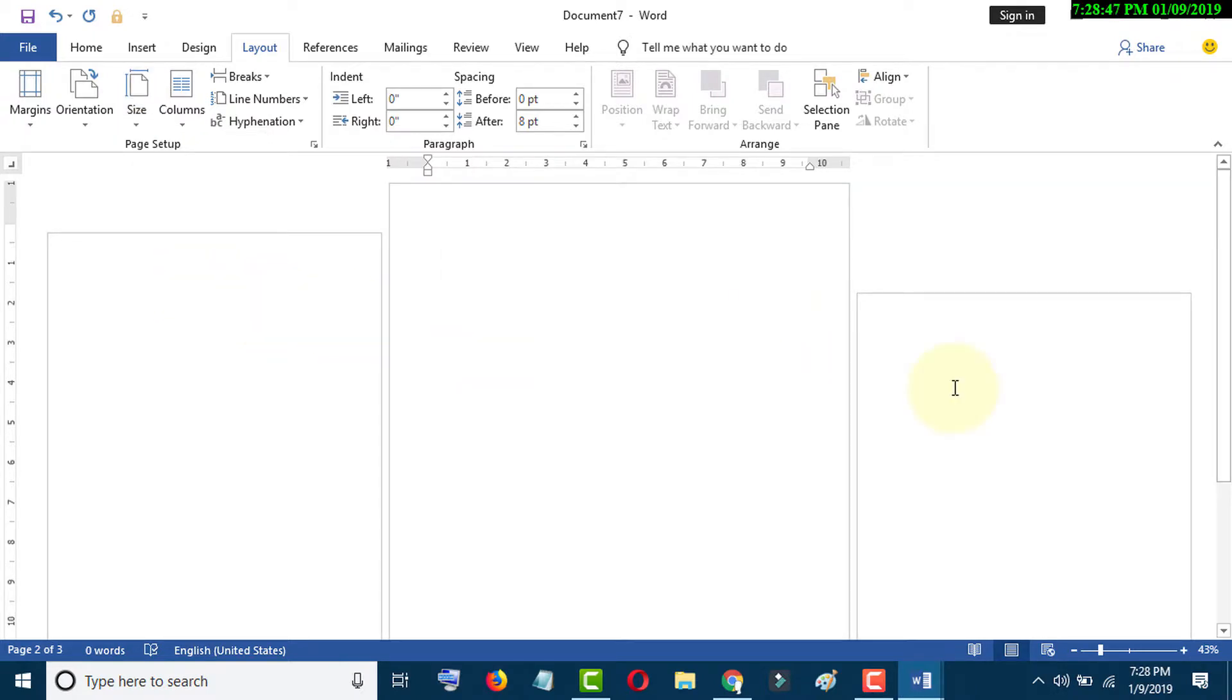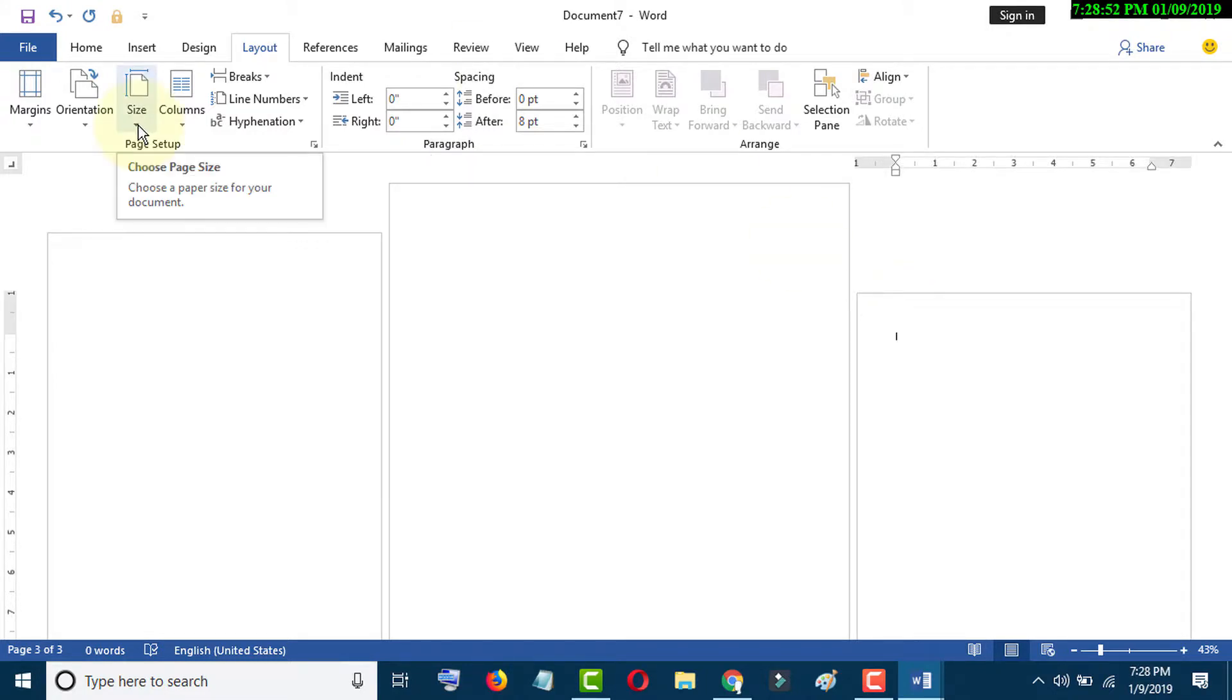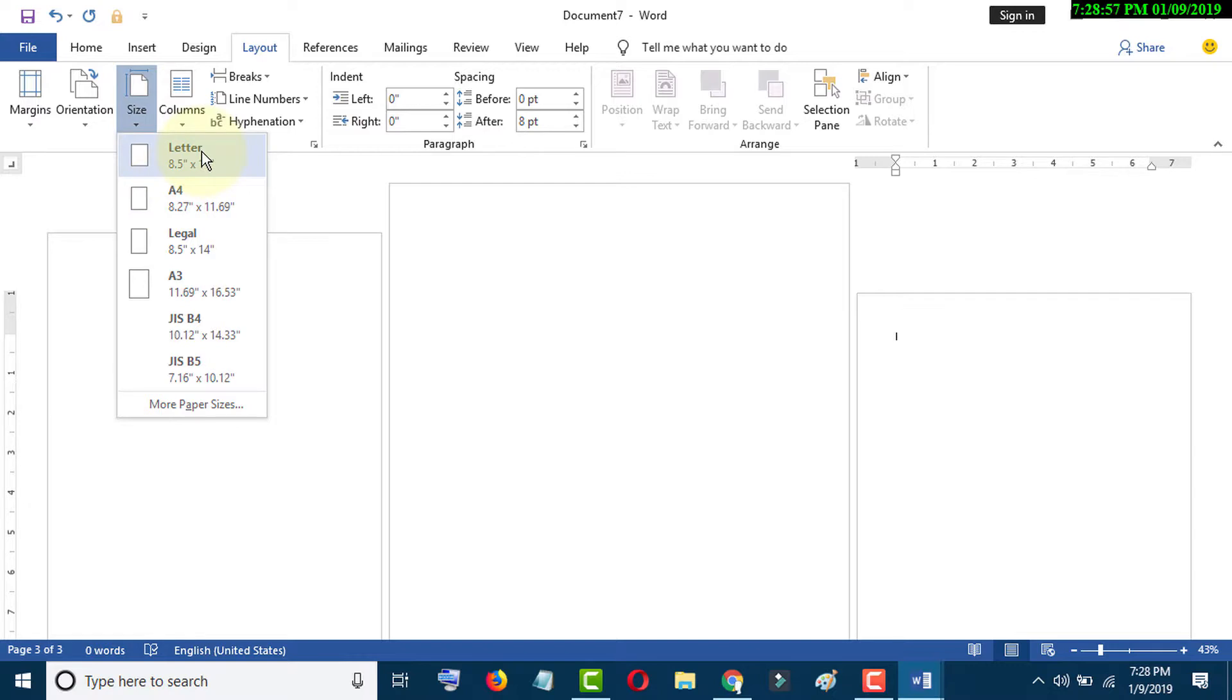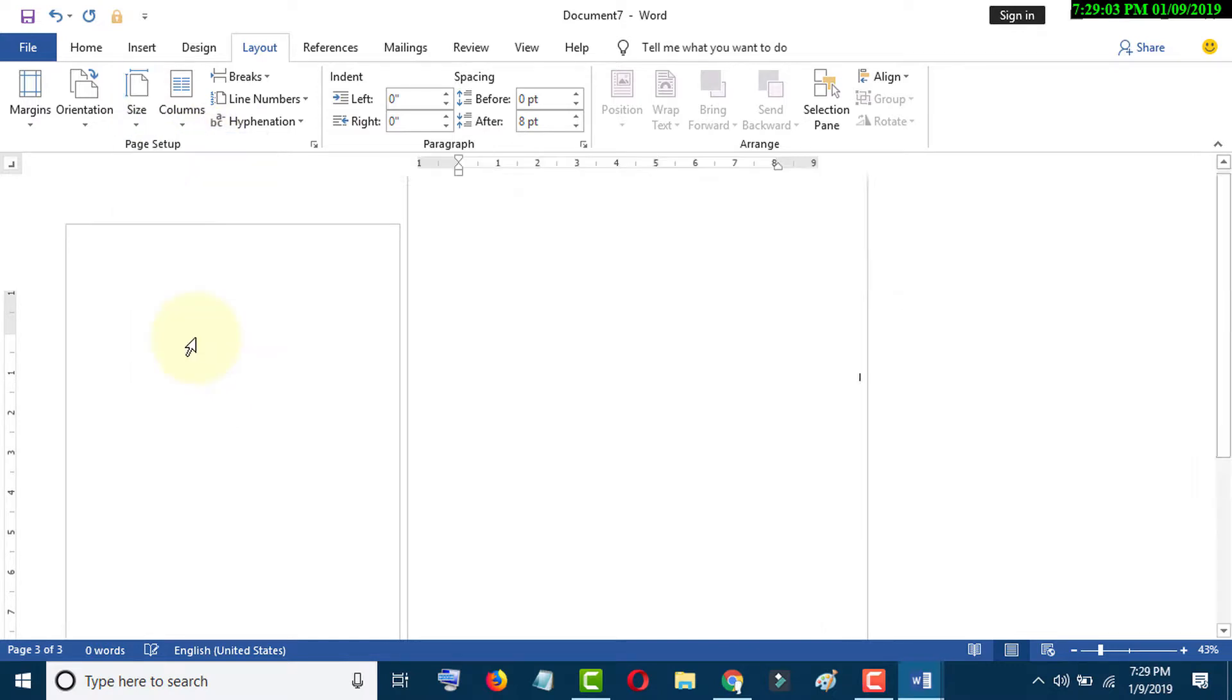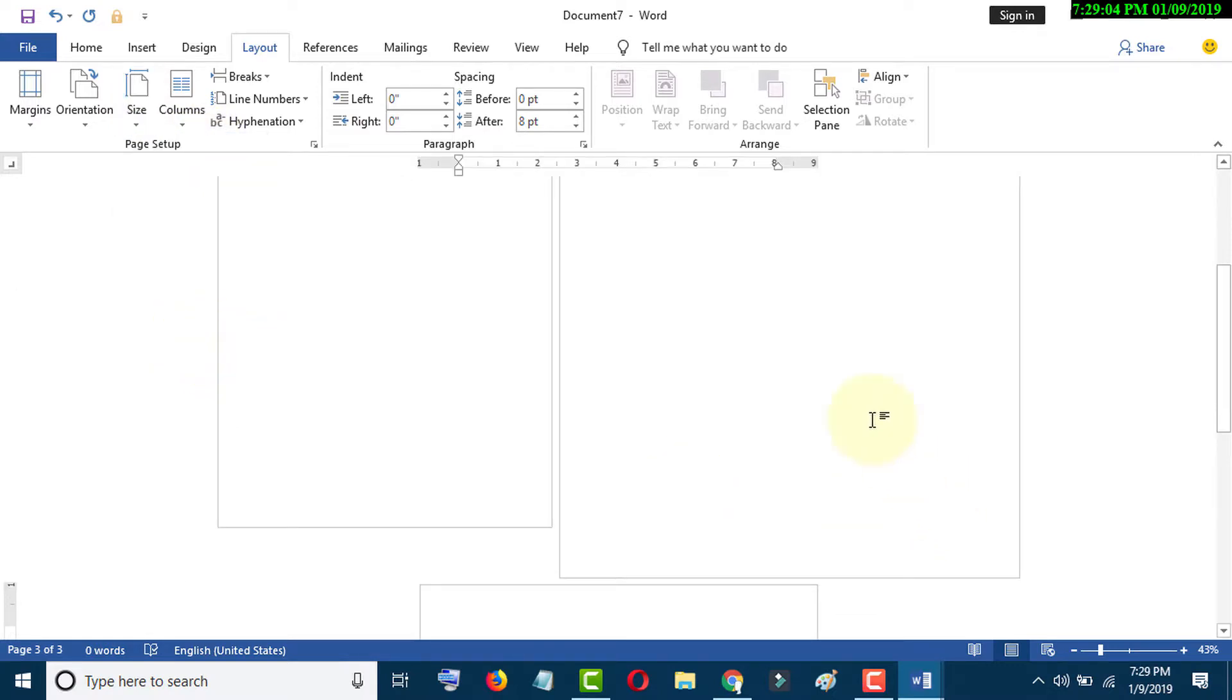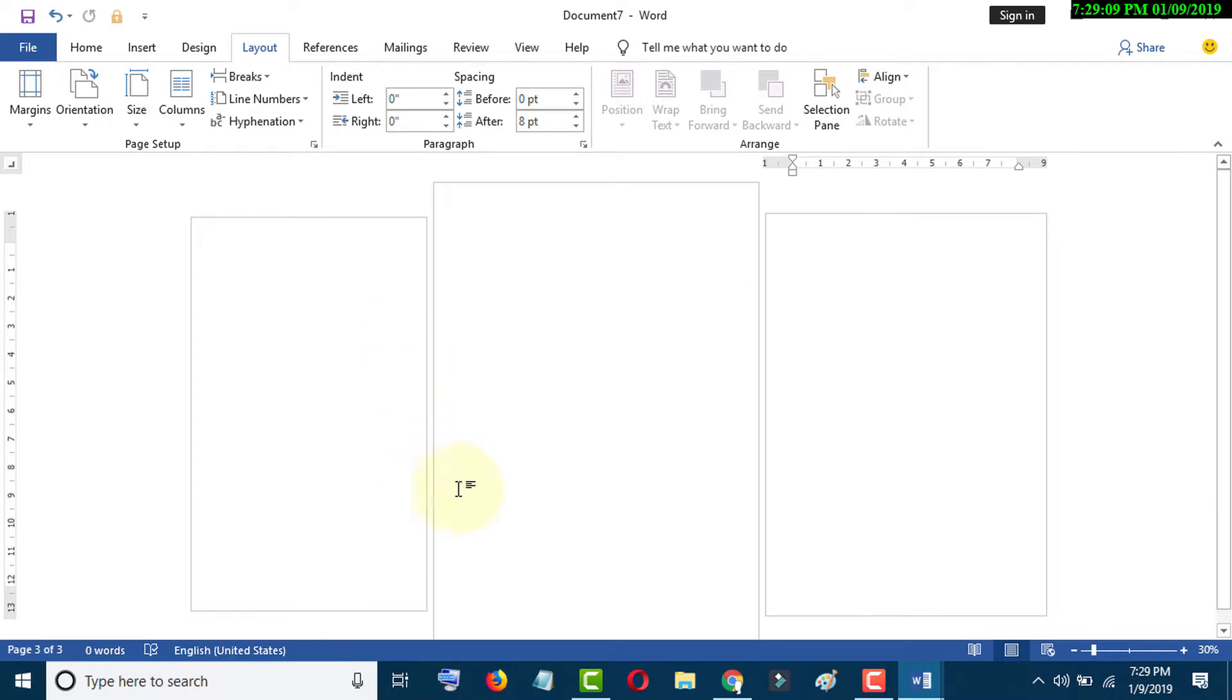Like this, go to third page, click on Size, and select as your requirement. So like this you can make different page sizes in MS Word.